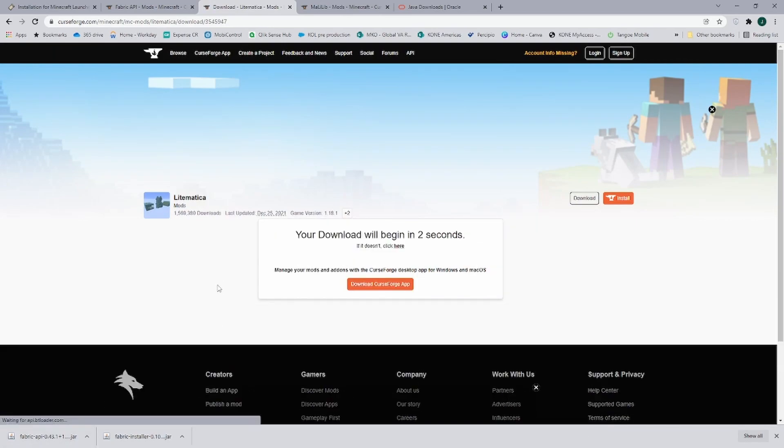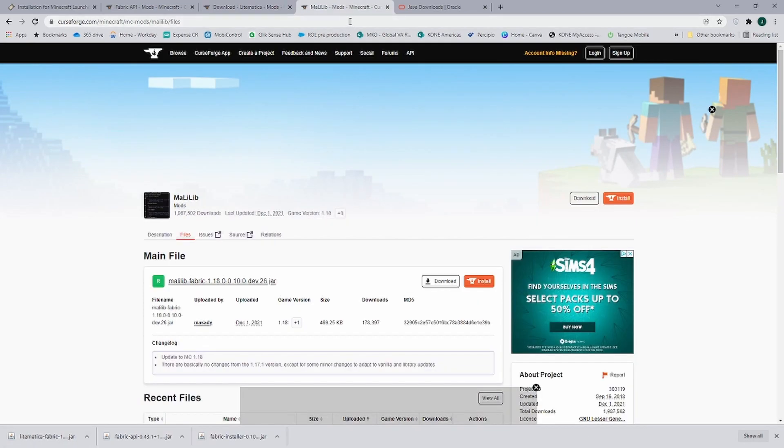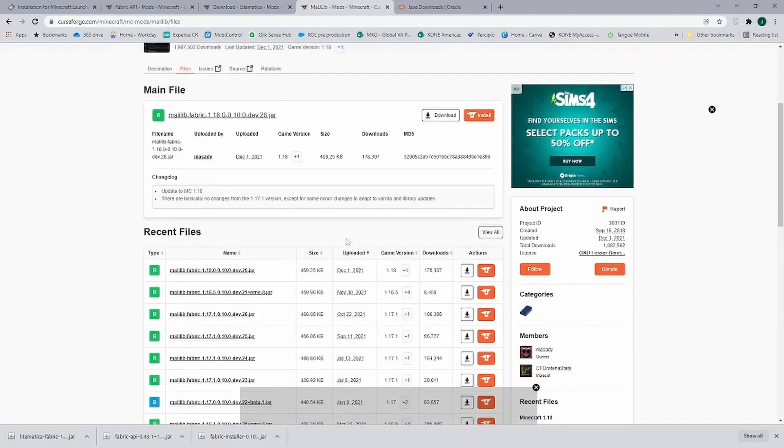Then the last thing that we need is Malilib. And here, you guessed it, go and get the one for your game version that you need.